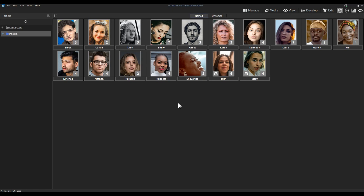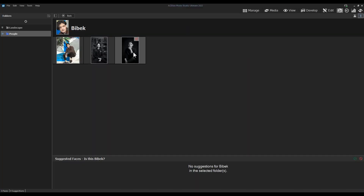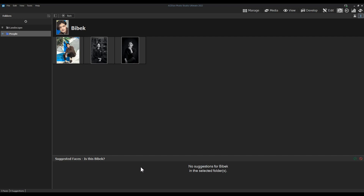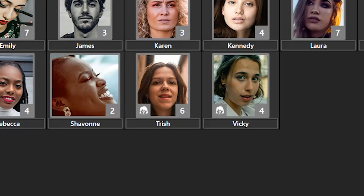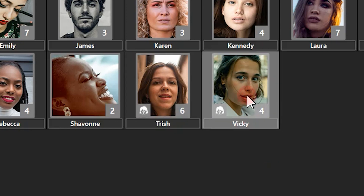There's some valuable information here. In the bottom right-hand corner there's an indication of how many photos we have of each person — in this case Bebek has three images. There's also a small face-with-a-question-mark icon that indicates suggested faces pending review. You can see that both Trish and Vicky have that icon at the bottom left, alongside the total image count icon at the bottom right. Let's go into Trish to see her suggested images.